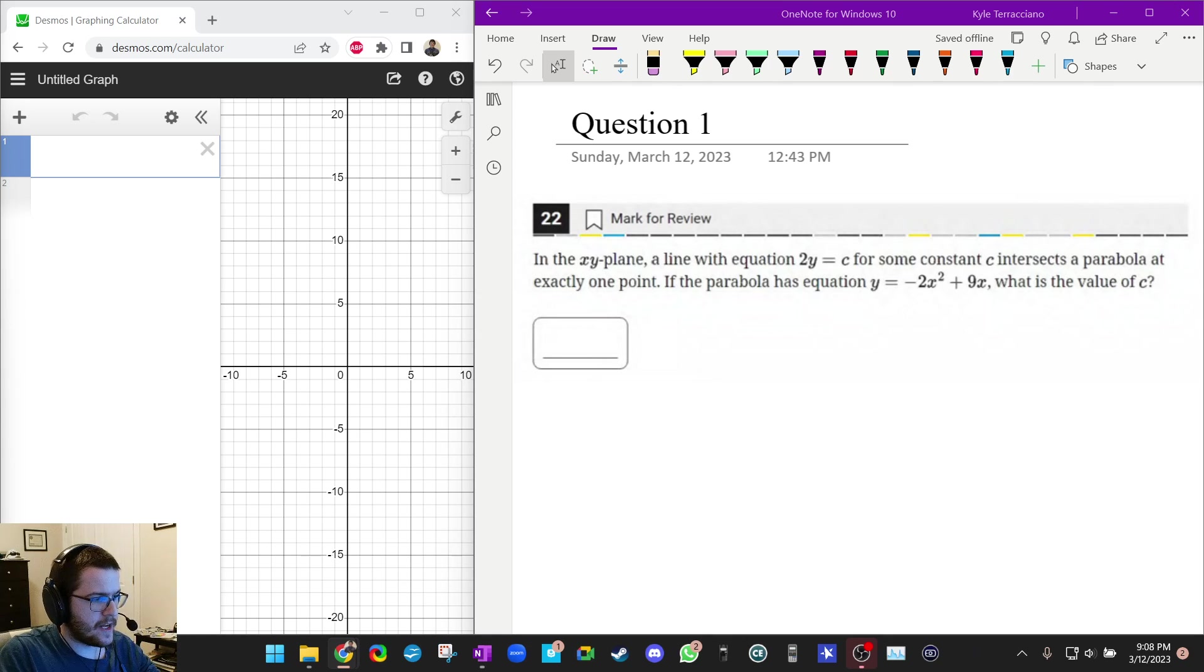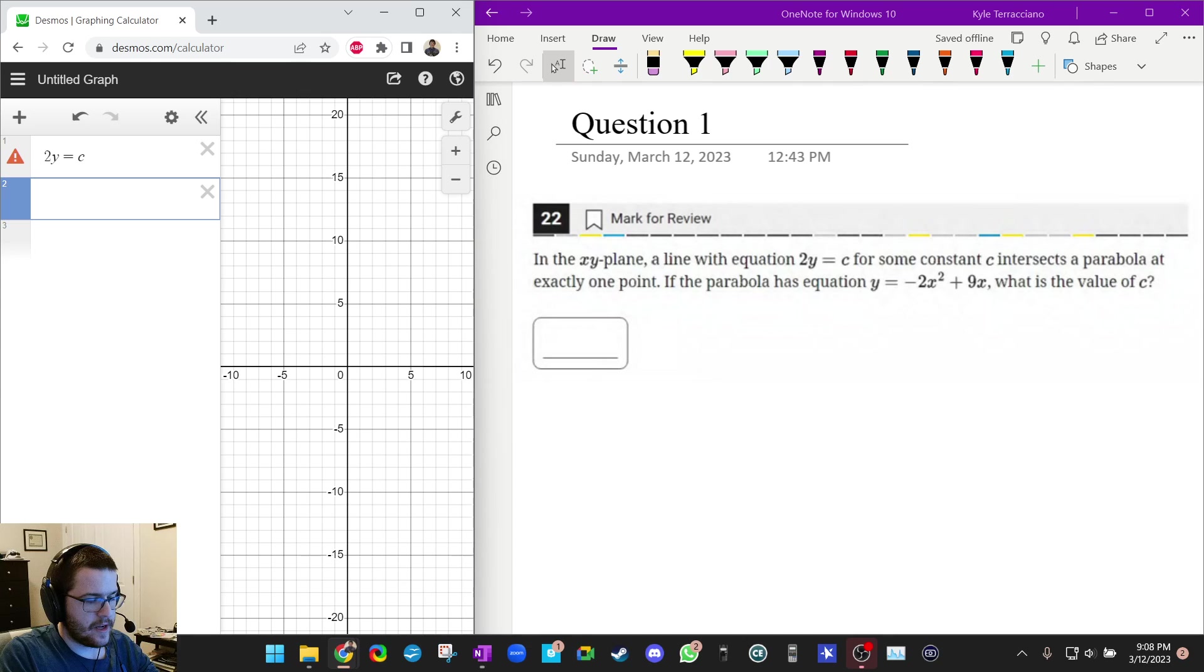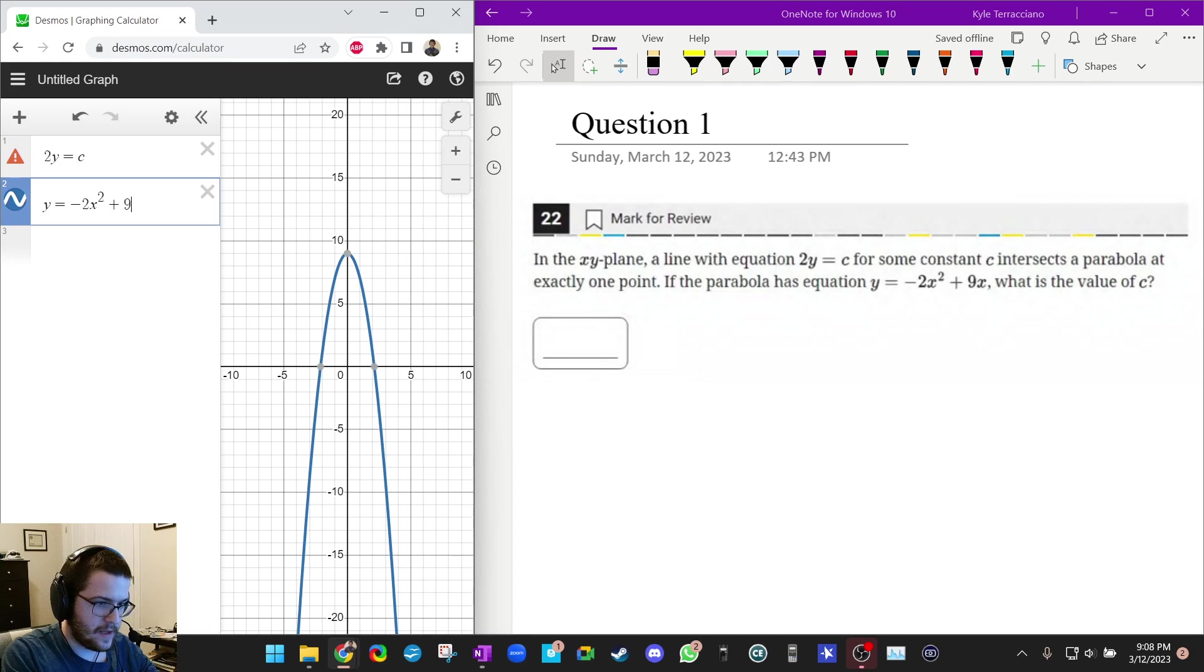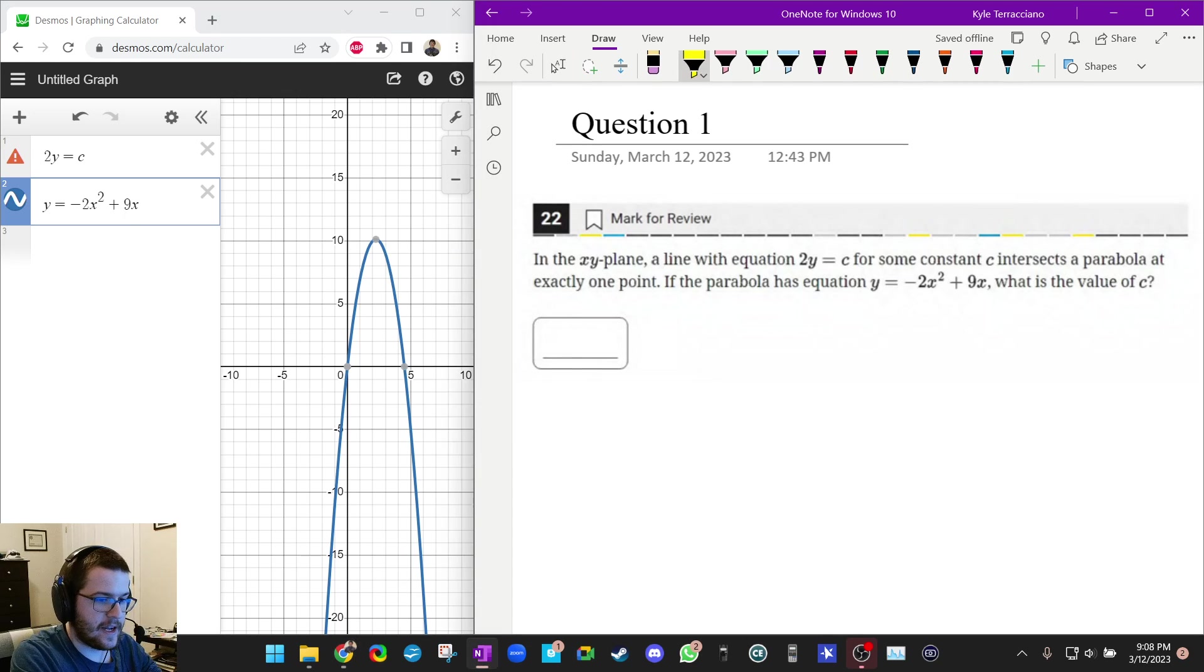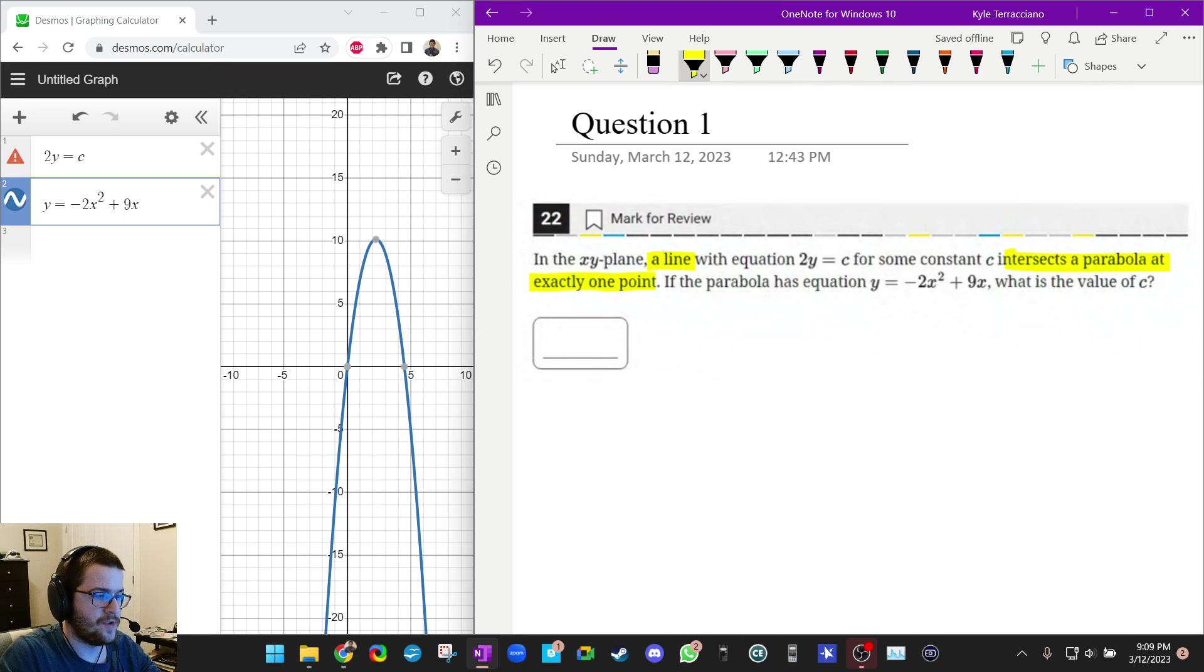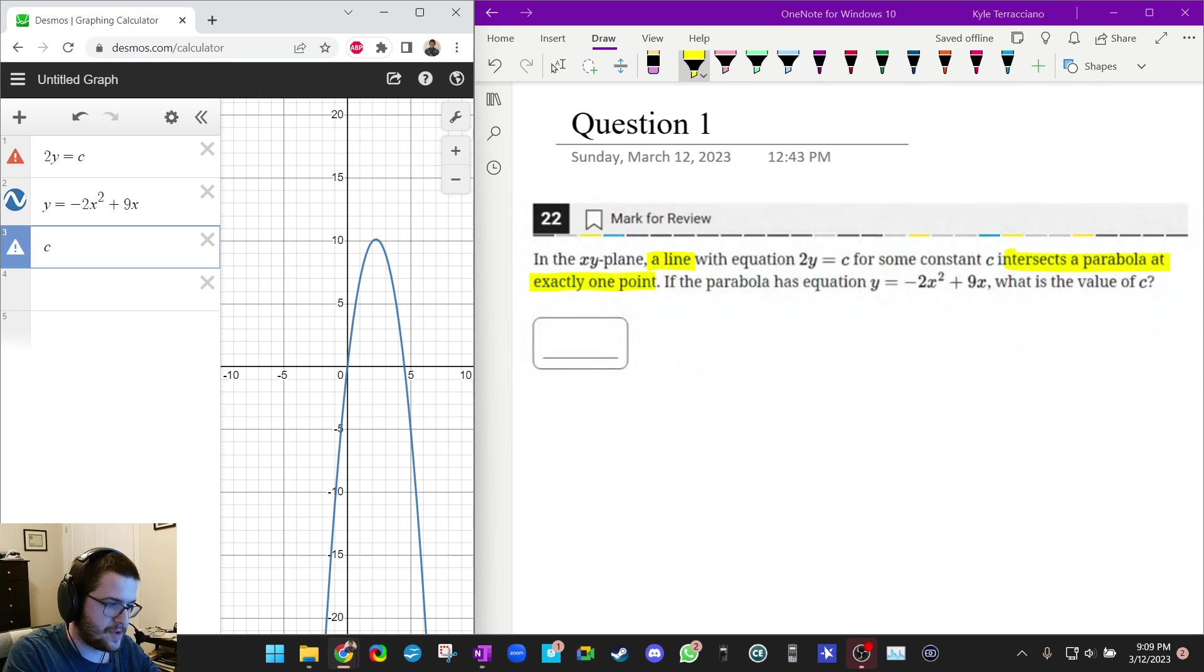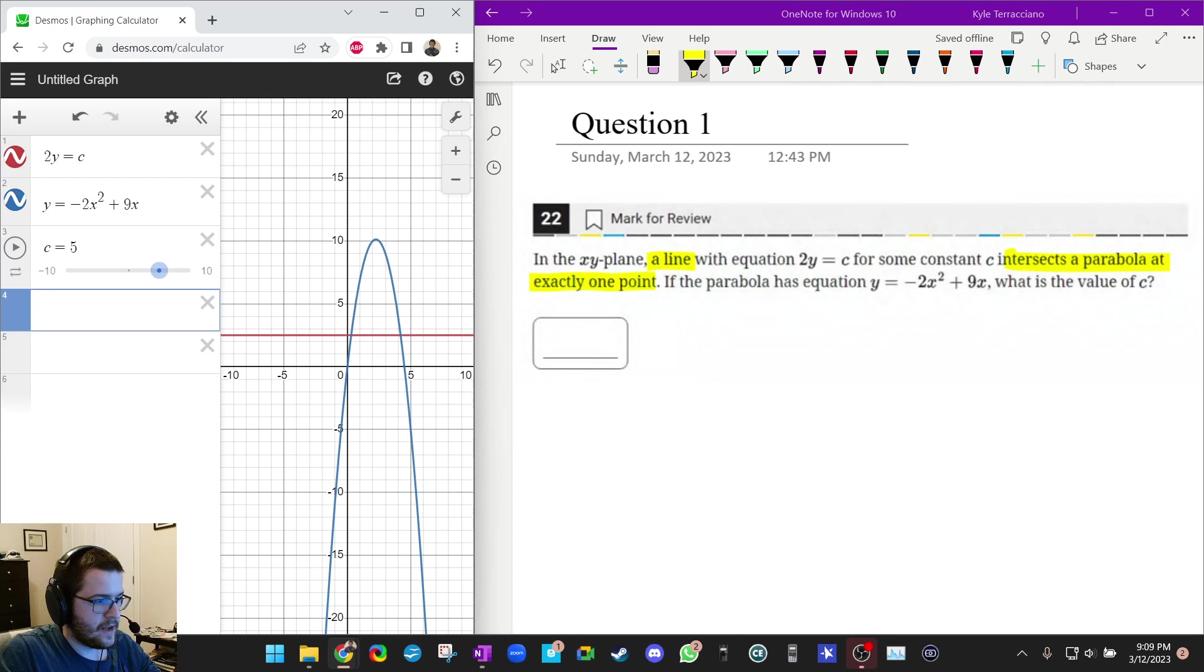So we've got 2y equals c and we've got y equals negative 2x squared plus 9x, and it tells us that this line intersects the parabola at exactly one point. In other words there's one solution. So we're going to type in c equals, and it's going to give us an option to add a slider.